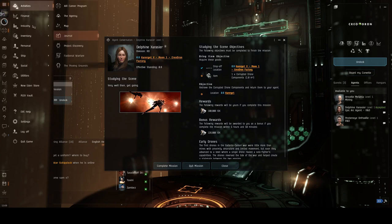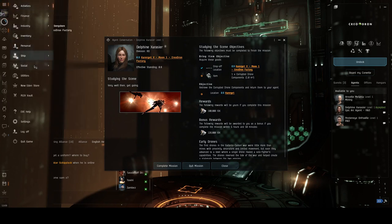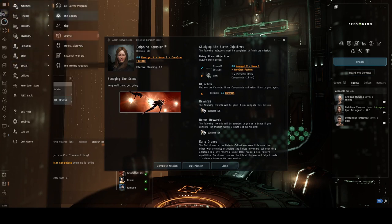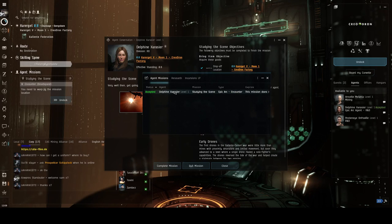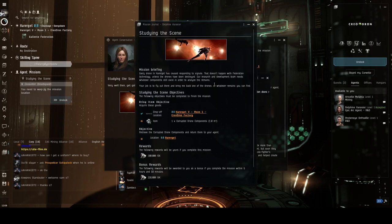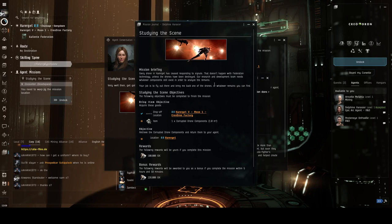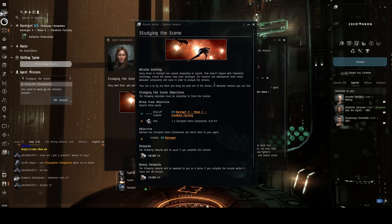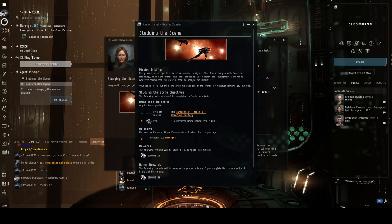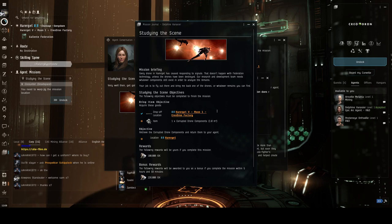Let's see what we're going to do. Check the journal. Every drone in Horrorget has been responding to signals. The Federation tells these rogue drones have been destroyed. I need searching, whatever components exist in order to analyze the remains. The job is to fly out there and bring them back, one of the drones and whatever remains you can find. Following objectives must be completed to finish the mission.